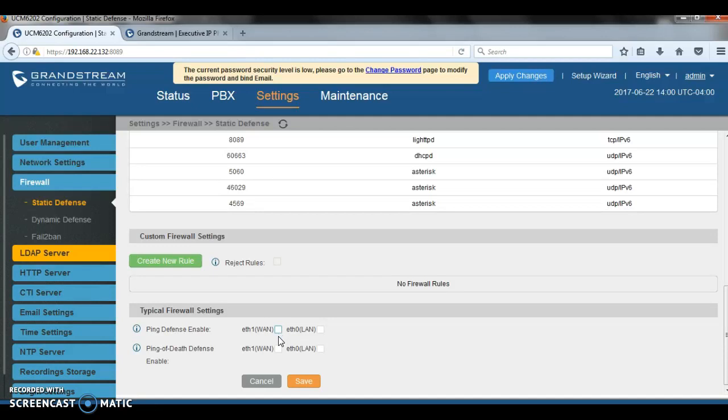Next, there is the ping of death option. So when you enable that one, the UCM will only allow reply to five ICMP requests per second.